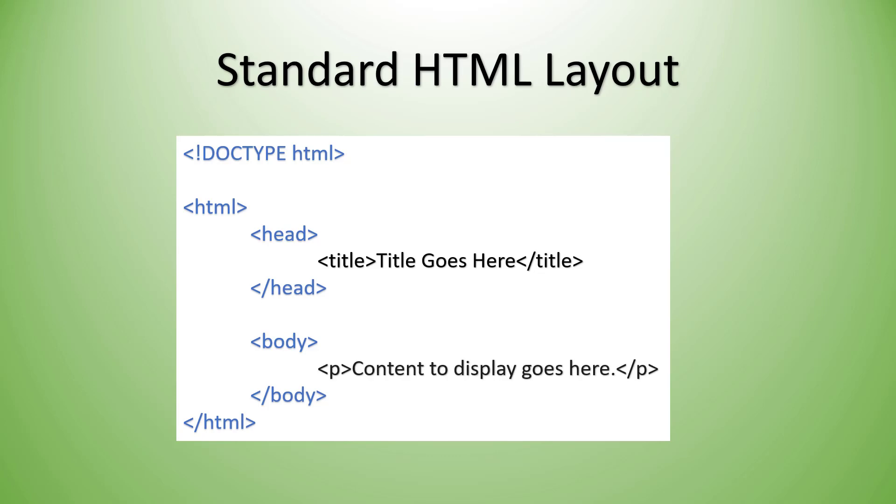The body is where you put the elements that you want to display to the user. So things like a paragraph tag or a span or divs. So this is where we can actually put the content that the user is going to see. Now there are several other tags that you're going to find inside of an HTML document.